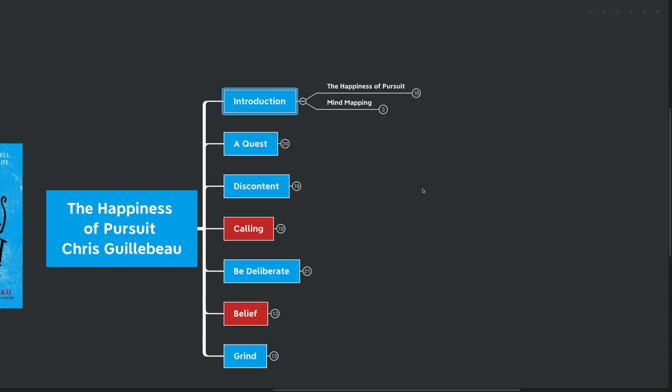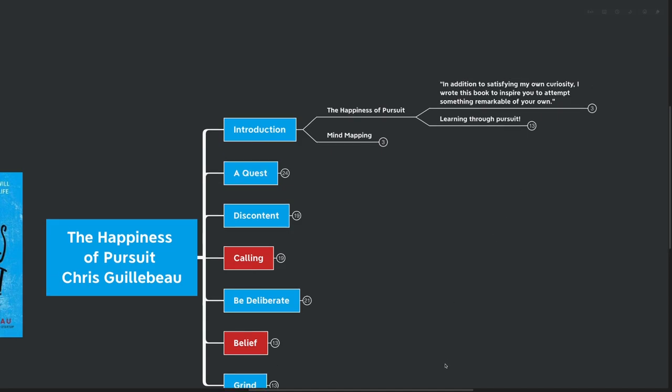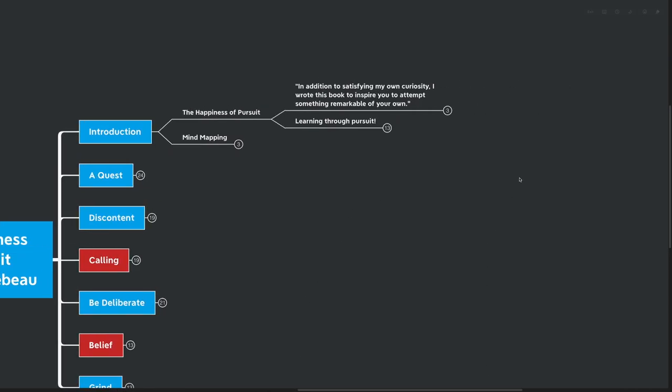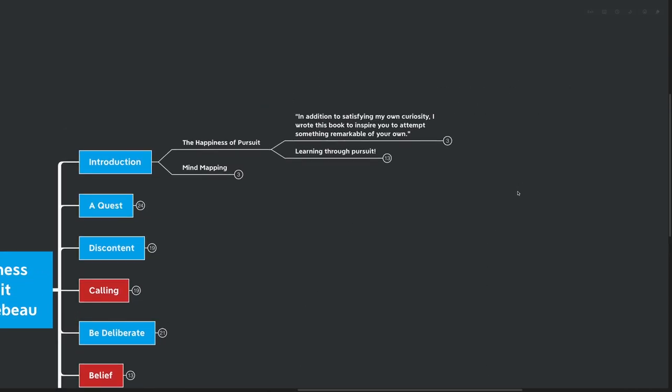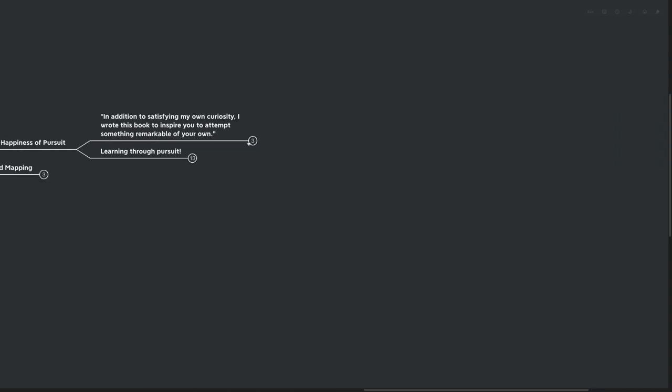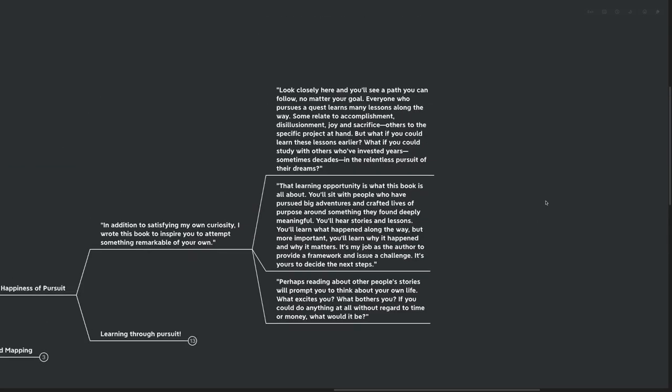Let's get directly into the introduction. Let's see what Chris has to say about the book. I believe I've pulled out a quote that gives us a good overview of what we can expect to learn. In addition to satisfying my own curiosity, I wrote this book to inspire you to attempt something remarkable on your own.